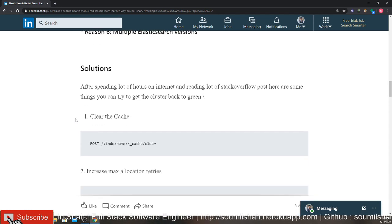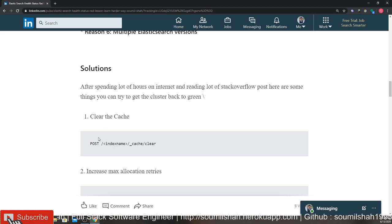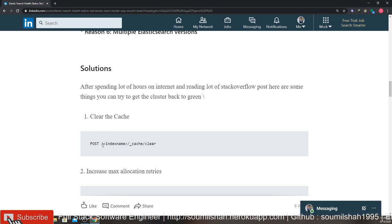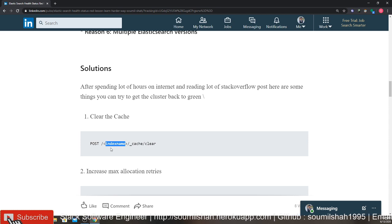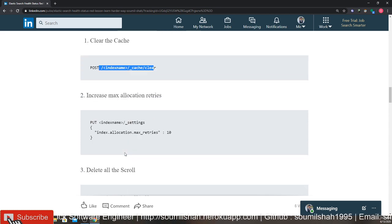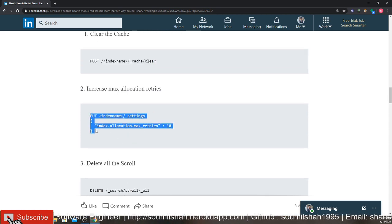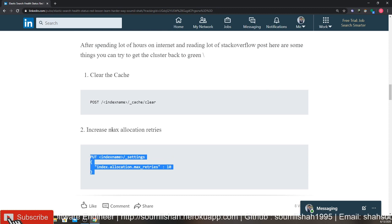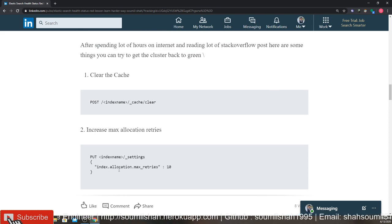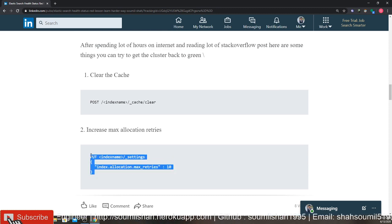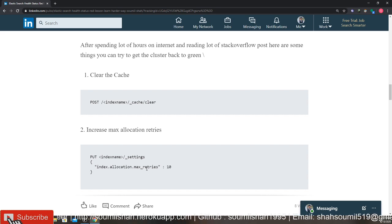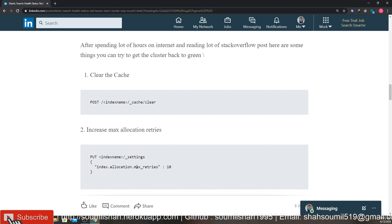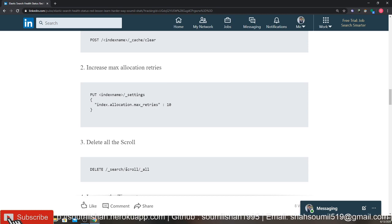First of all, clear your cache. Replace your index name and just clear all your cache. Second thing you can do is try to increase the maximum allocation retries. I tried it to five or ten, see and wait for a while and see if that helps. If that also does not help, then you can try deleting all the scrolls, making sure that you are freeing some memory there.